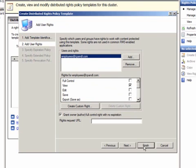In the Rights Request URL field, you can provide an email address for users to request additional permissions. For this template, I'm simply going to give members of the Active Directory Group employees view permission.